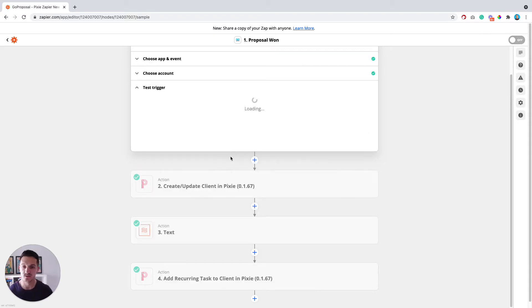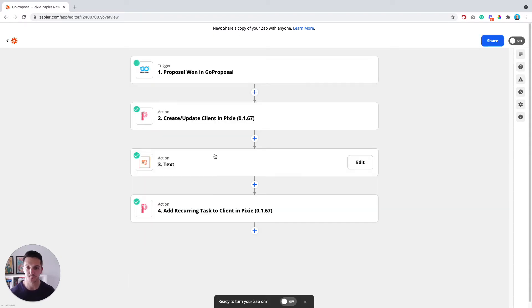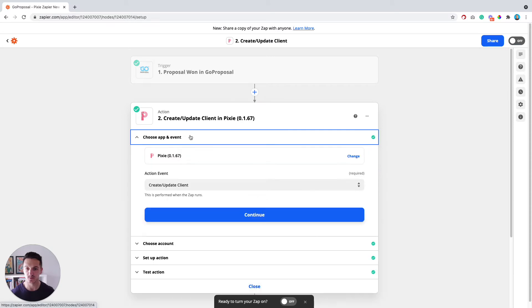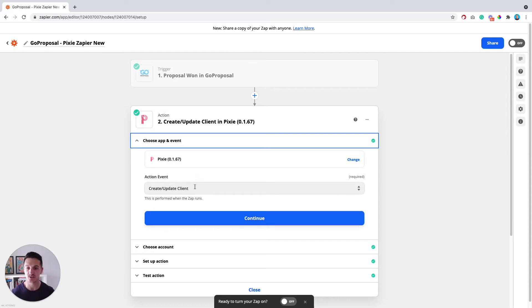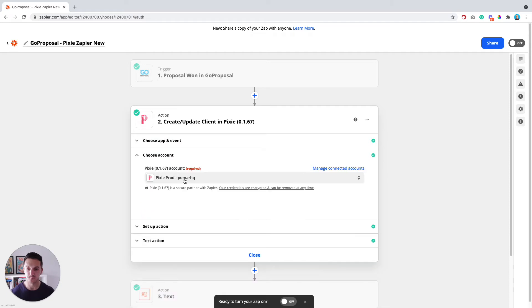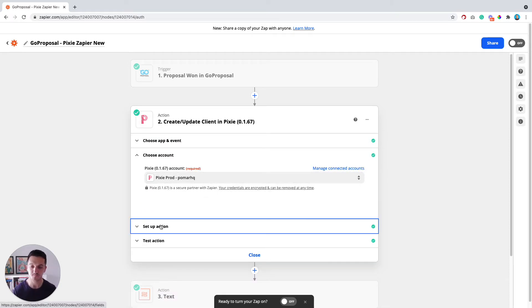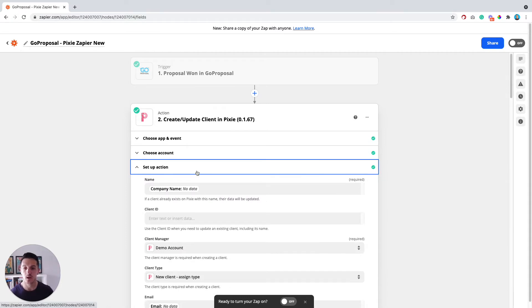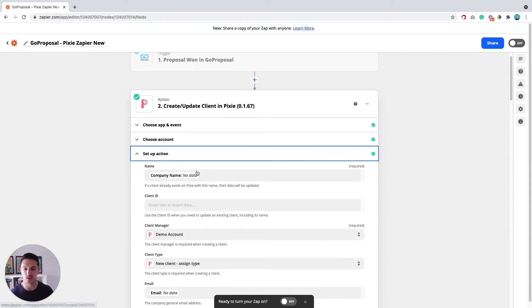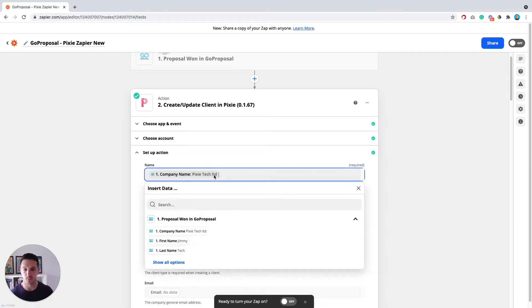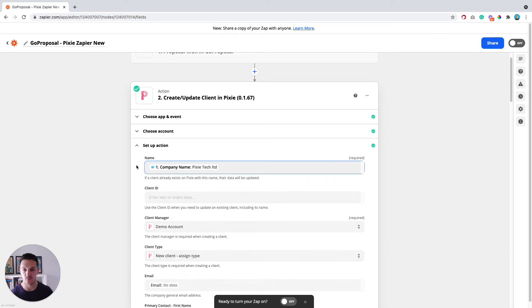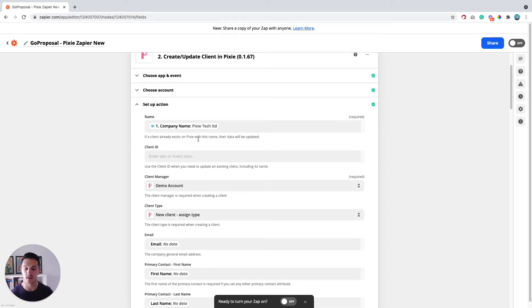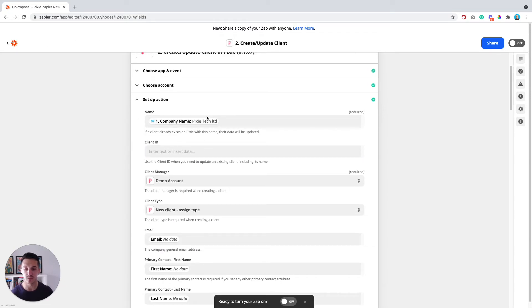Once that's been done, we can go to step number two, which is going to be with Pixie. So if you select Pixie from the apps here, and then the action event that we want to do is to create or update a client. Once you've selected that, select your Pixie account, which you should have already activated. If we then go to set up the action, this is where you can start to map across the data from GoProposal into the Pixie field.